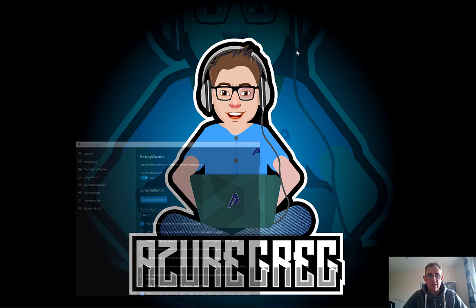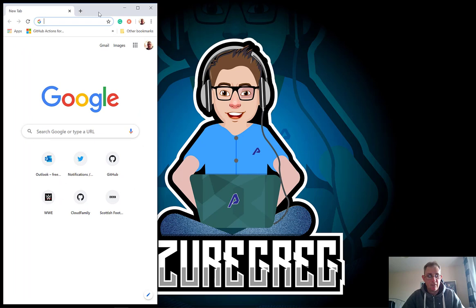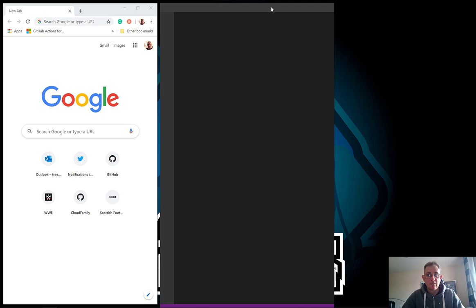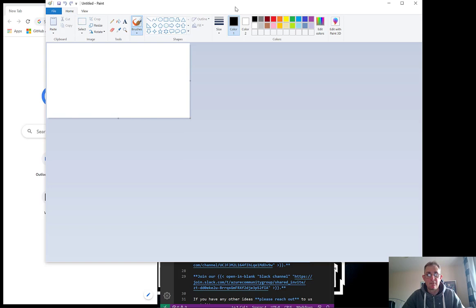So now I have three columns. Let's just open up Chrome and if I hold shift down I can then drag that into that one. Let's open up Visual Studio Code. That's going to open up in that one and let's just say we open up Paint. Open Paint and then hold shift down and we can drag that into this third column.